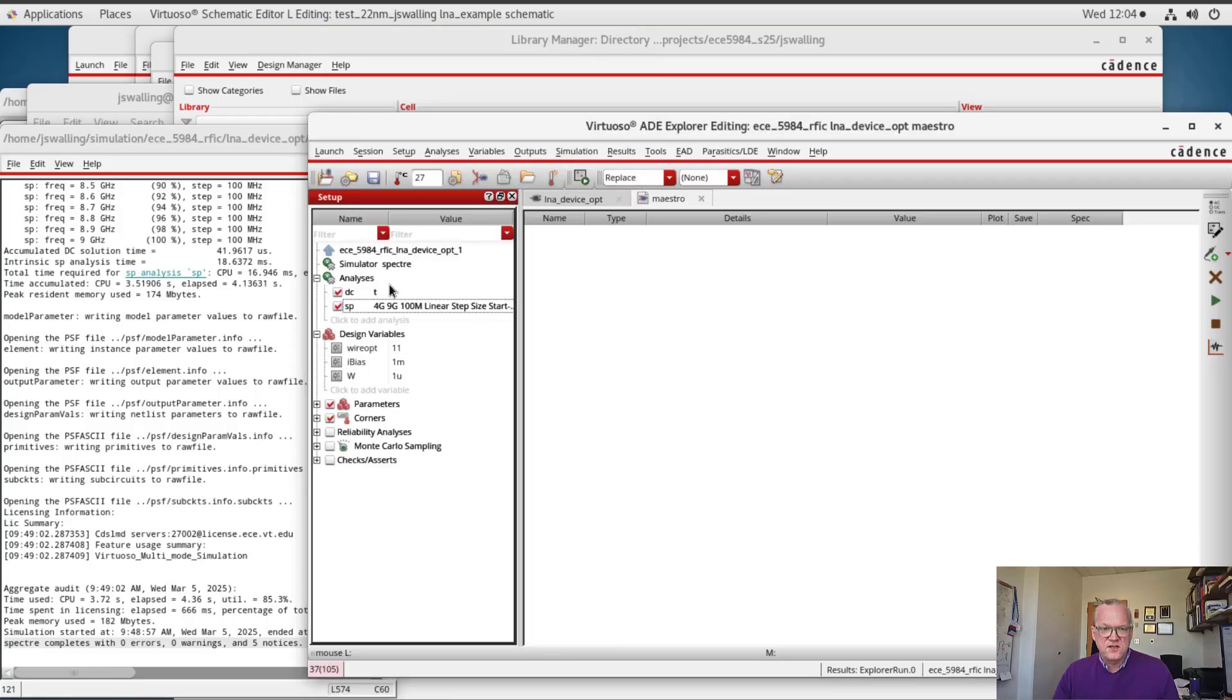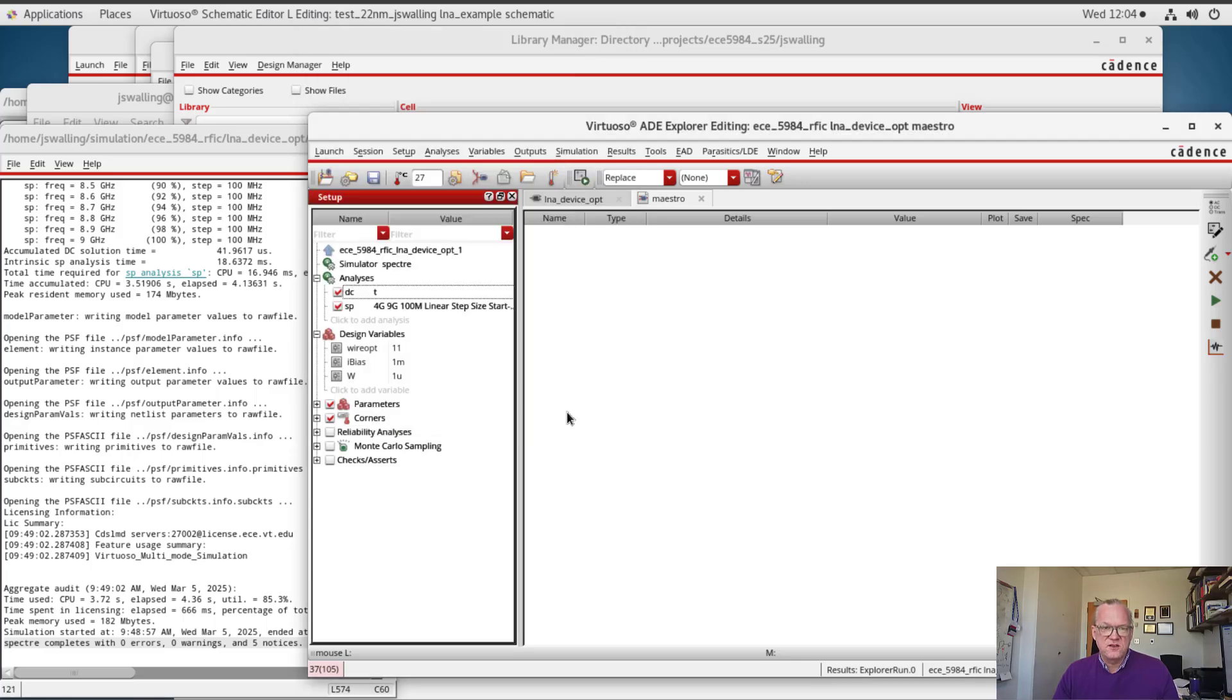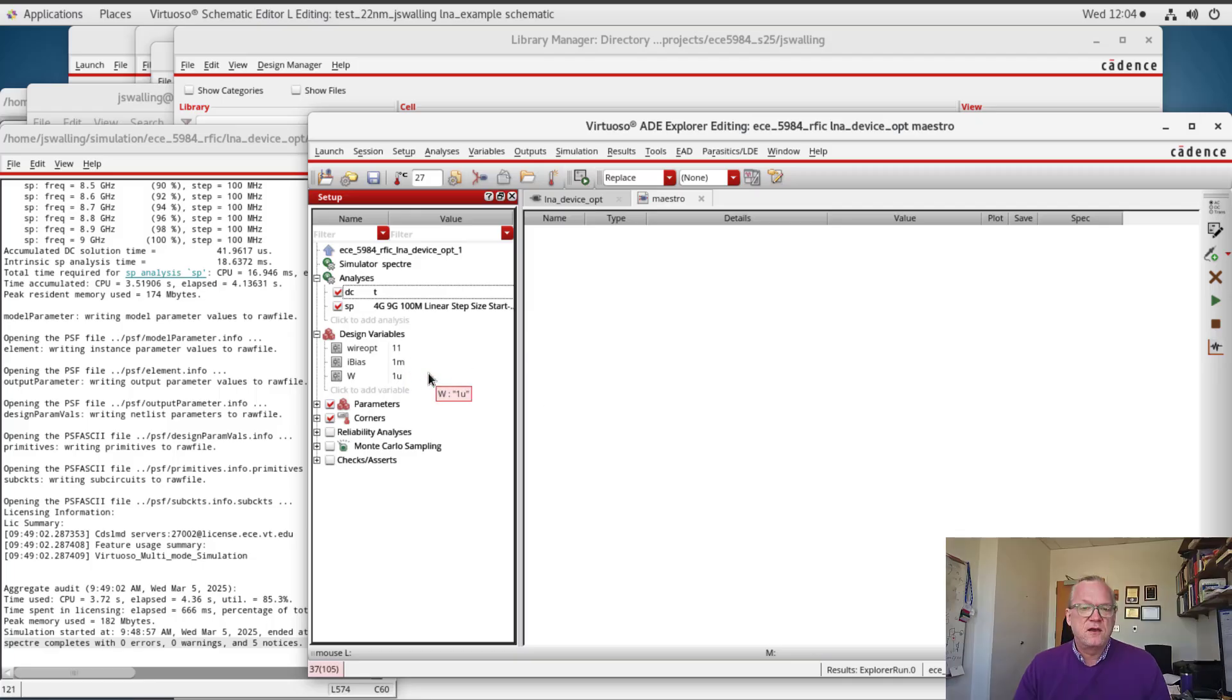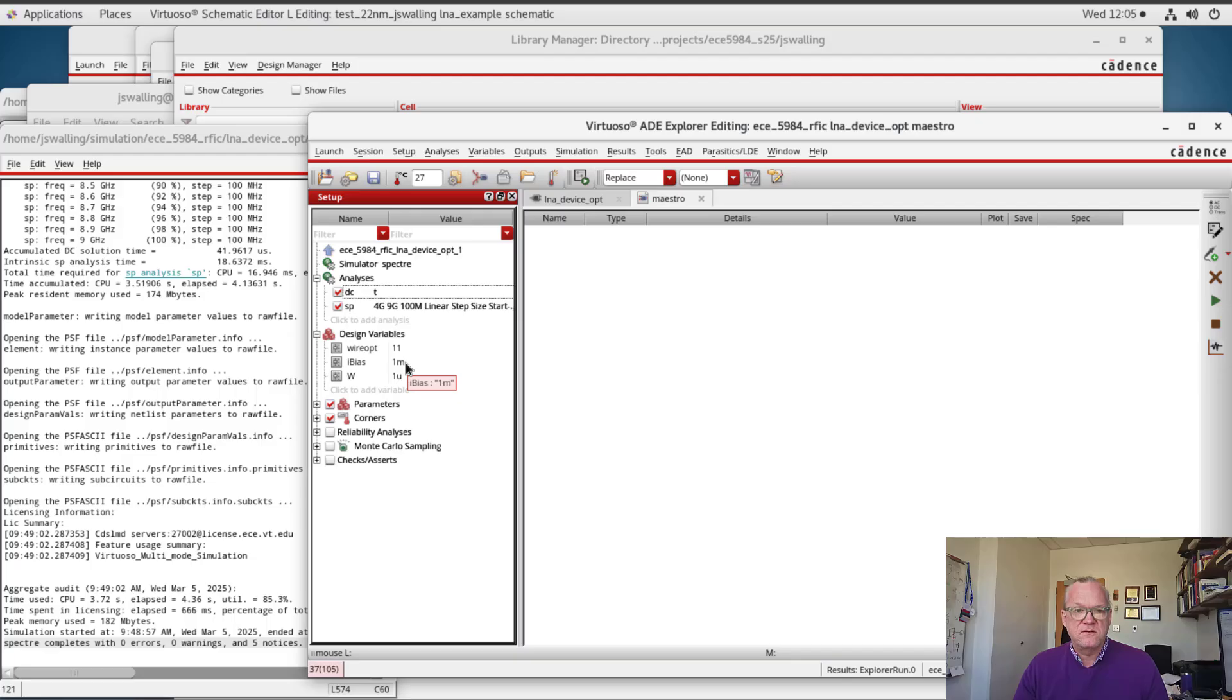For the DC analysis I'm only saving the DC operating point. This is just to make sure that the LNA is biased correctly. Initially I'm going to set the bias current at 1 milliamp and the width at 1 micrometer. And the reason for this is that I have eight fingers in the device, and what we're going to be doing is sweeping the current and the width of the device in order to find the optimal current density that flows through the device to minimize the noise figure.